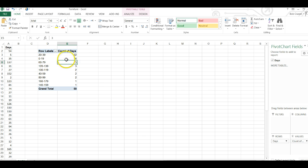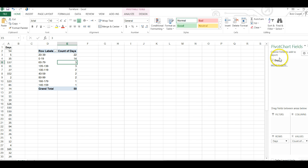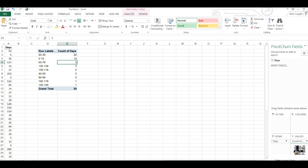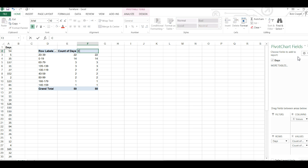Next we want to create a column for a cumulative percent. That's very easy to do with the pivot table. We'll go back to days and drag days under values again. This gives us a new column that's labeled count of days 2. I'm going to change that label to cumulative percent.